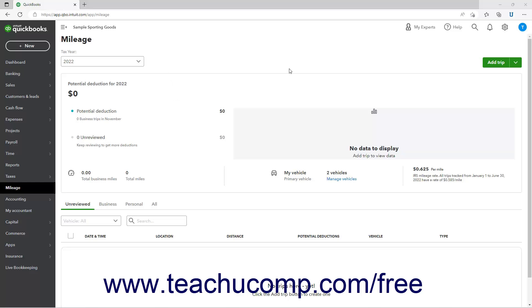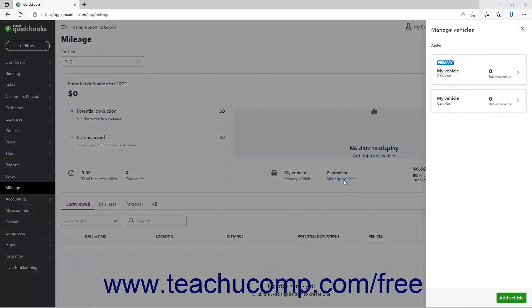To view and create your vehicles, click the Manage Vehicles link below this graph to open the Manage Vehicles pane at the right side of the window.